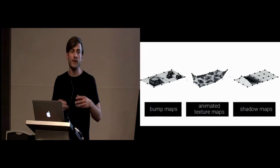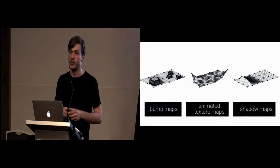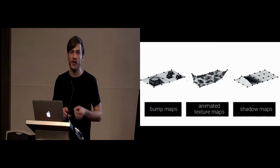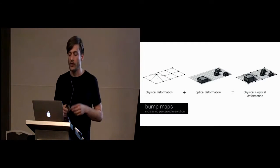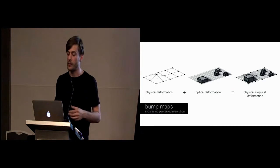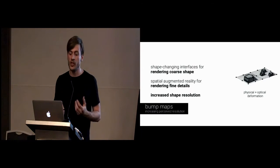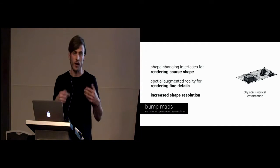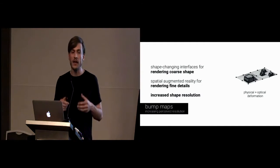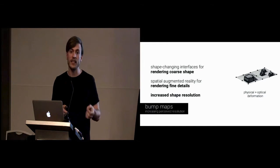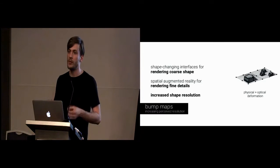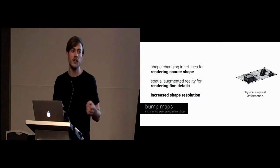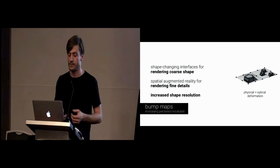We distilled three distinct concepts in our framework. We have bump maps, animated texture maps, and shadow maps. For bump maps, we combine the physical with the optical deformation. We use shape-changing interfaces for rendering the coarse shape of an object, which is easy to do for them. On the other hand, we use spatial augmented reality for rendering fine details. This allows us for an increased shape resolution without actually increasing mechanical or physical complexity of a device.